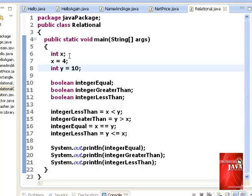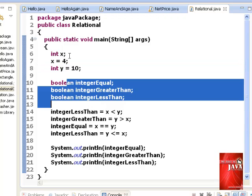We introduce now the use of boolean data type on line 10, 11, and 12 for the given identifiers: integer equal, integer less than, and integer greater than. Boolean data type should only have two possible values, that is, true and false.